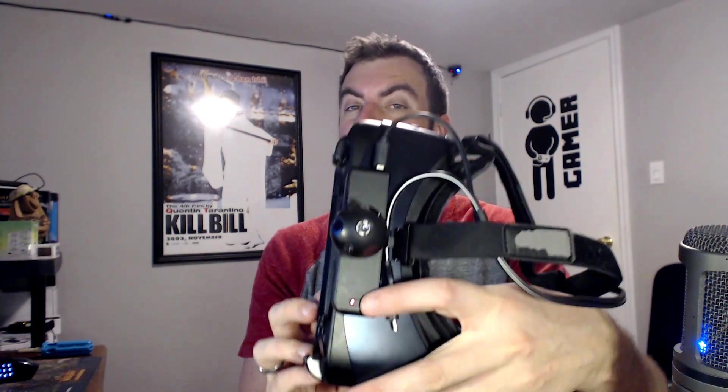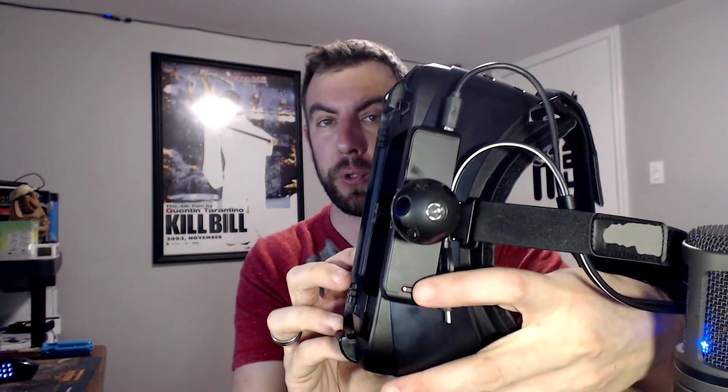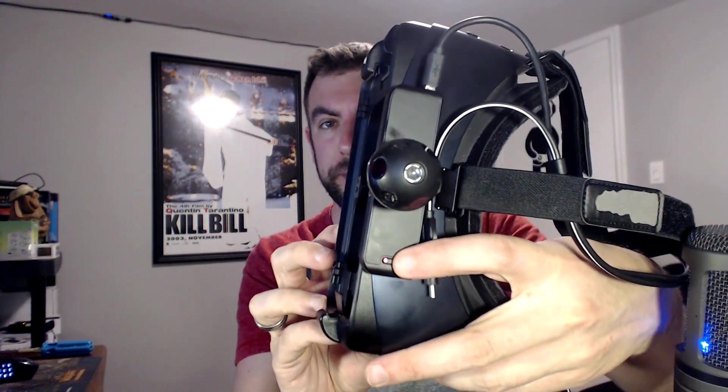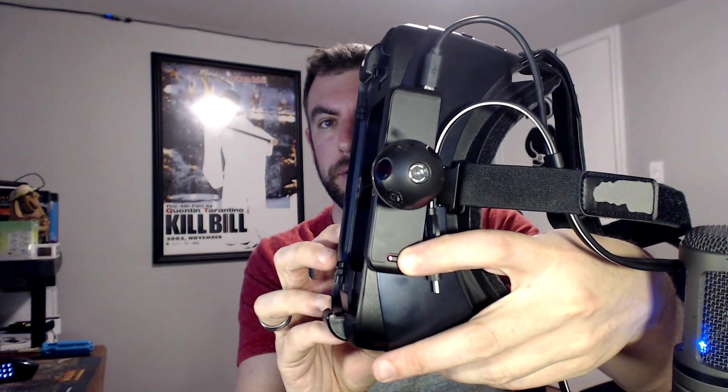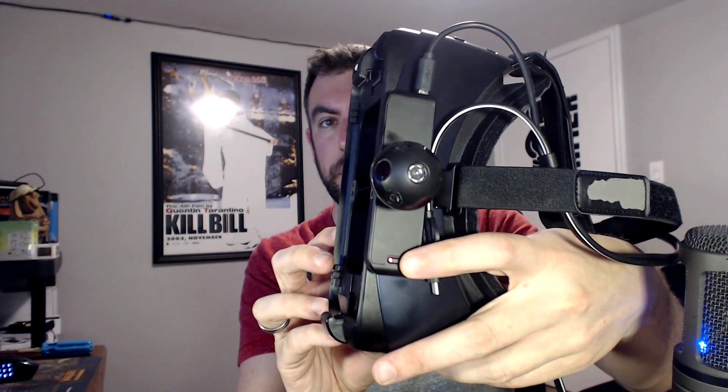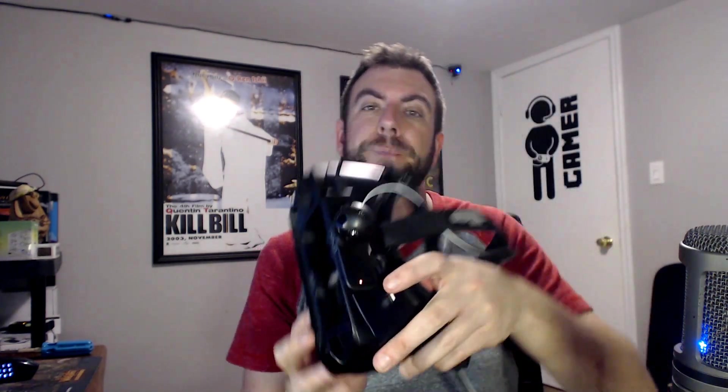Now for the headset part, all you do is you just press and hold this button. Now you won't get any kind of vibration, but it will just blink once. And there. And that is all.